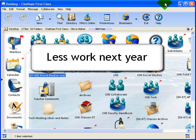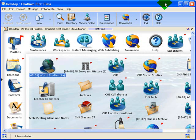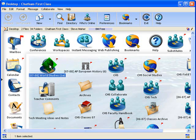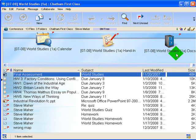The first video here will show you how to set up the assignments to be completed. I'm going to use World Studies as an example, and this is what the World Studies Conference looks like. It has a calendar, the hand-in, and a documents folder.